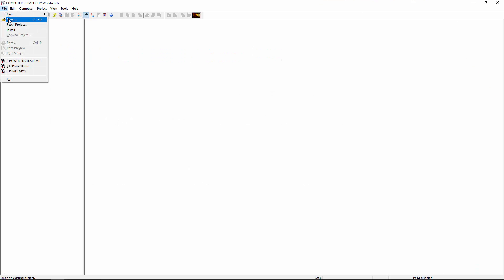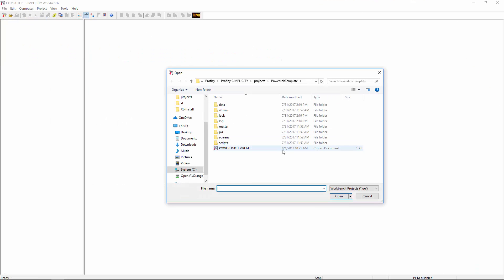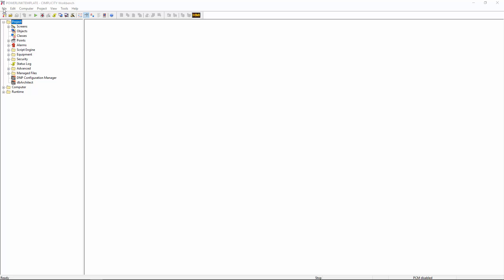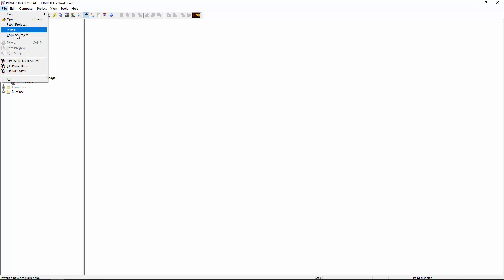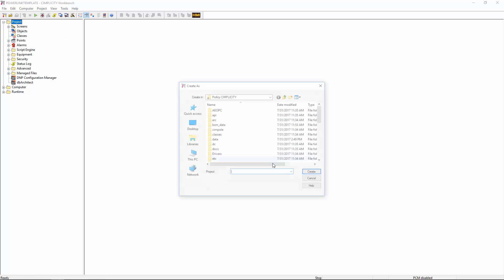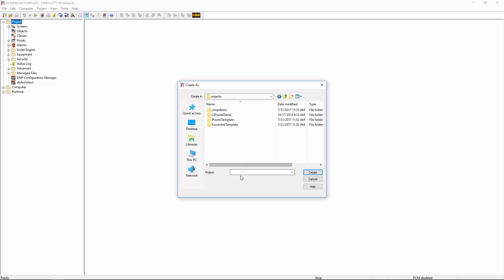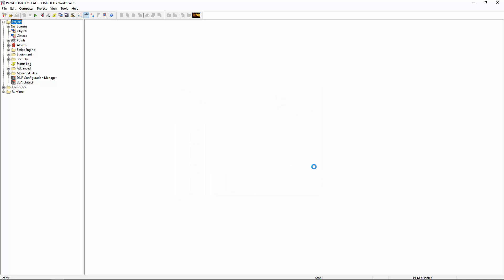We start with the Simplicity workbench by opening a PowerLink template project. This is necessary because the PowerLink template contains all the classes and screen objects that we will use with DbArchitect. Using a blank project will not work because these will not have the class definitions required by DbArchitect, not to mention the screen object libraries will not be available. We'll then need to copy the PowerLink template project to our new project, which for this demo we'll appropriately call DBA demo. So this needs to be placed within the projects folder.